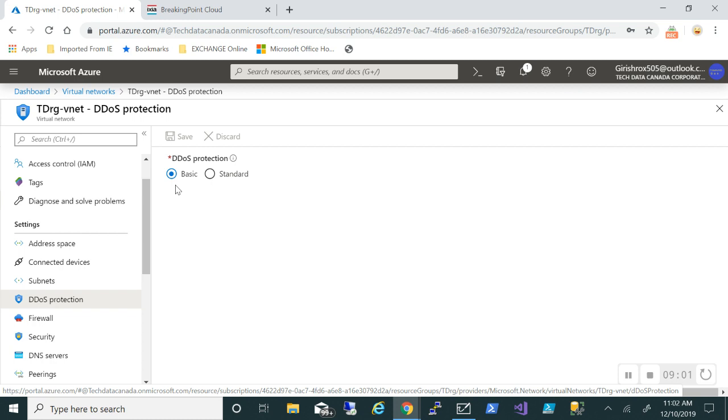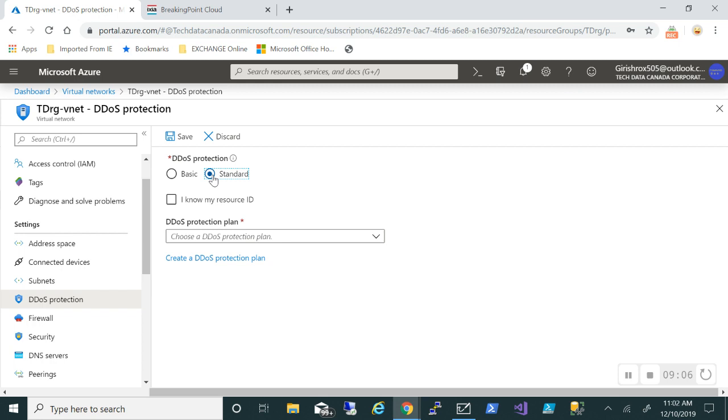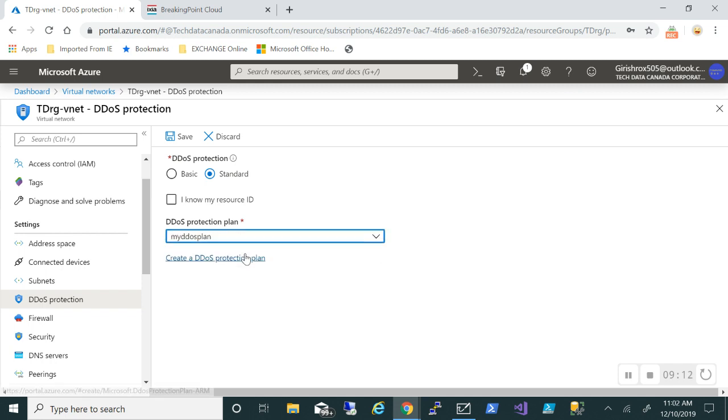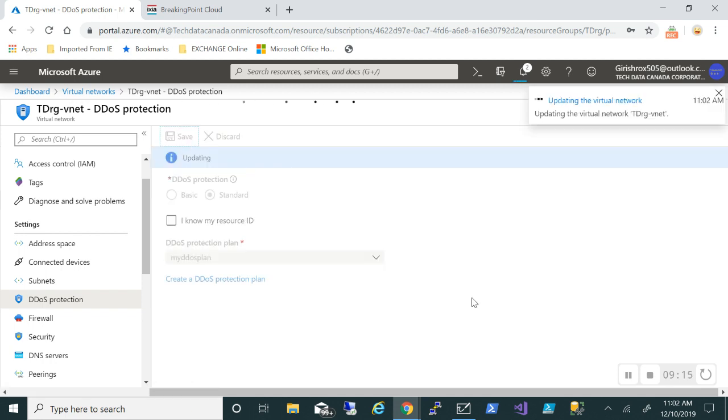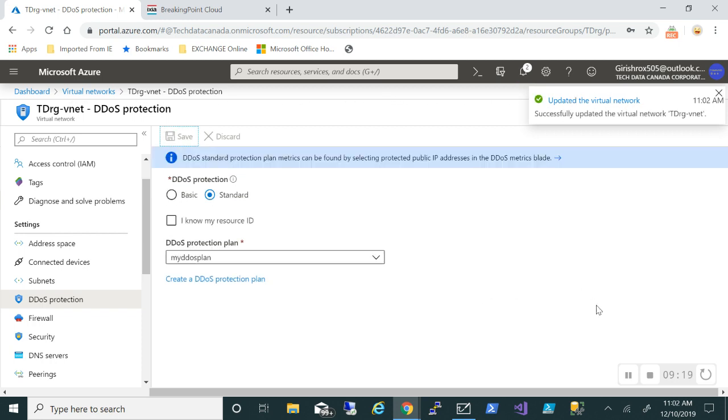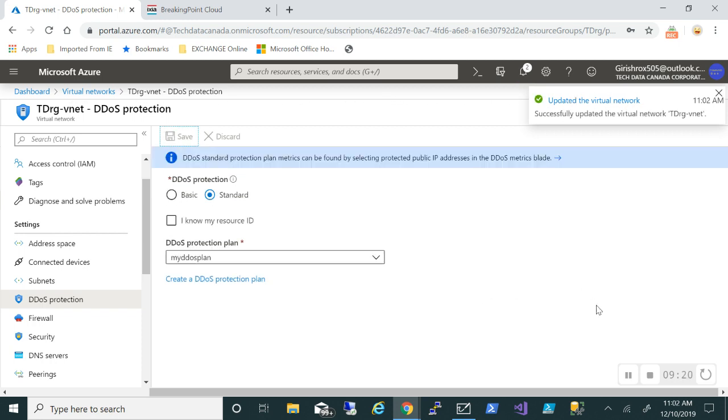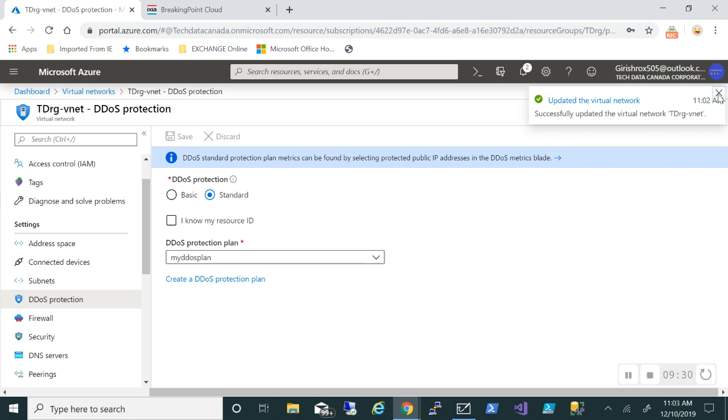Right now, as I said, it is in basic state. It comes in two flavors: basic and standard. I'll move it to standard, and for the DDoS protection plan, I'll pick the one that we just created and click on the save button.